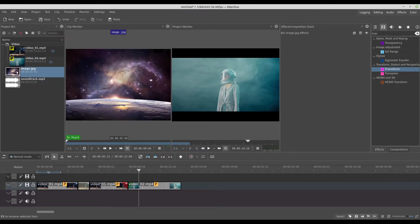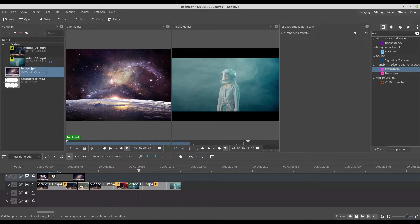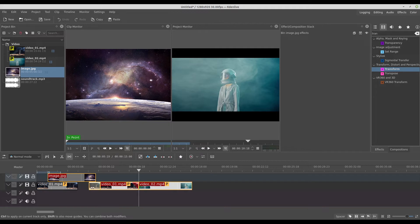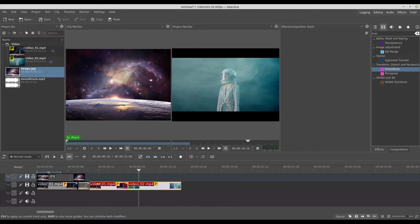We can also use images. As you can see right here, it's static. The spacer tool — which I didn't explain yet — drags everything from the point you click through to the end. For example, if I grab this clip and drag, it will bring everything together. It's a nice tool when you have lots of assets on the timeline — it helps a lot.